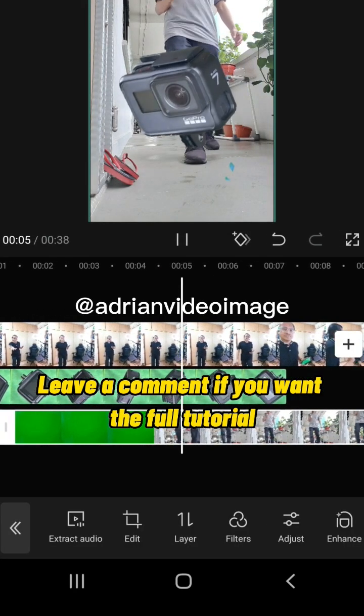Apply chroma key again on this clip. Now go to Layer and switch it to number 1. Leave a comment if you want the full tutorial.